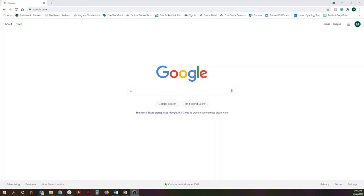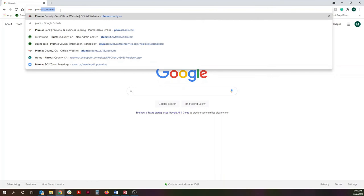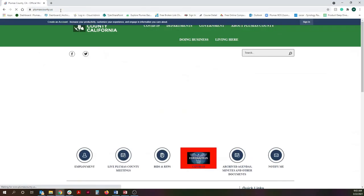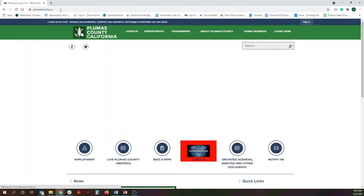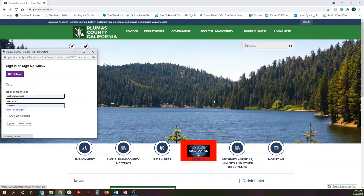To get to our website and to do any updates, you're going to want to go to PlymouthCounty.us. In the top right corner you have a little sign-in button — go ahead and hit that.